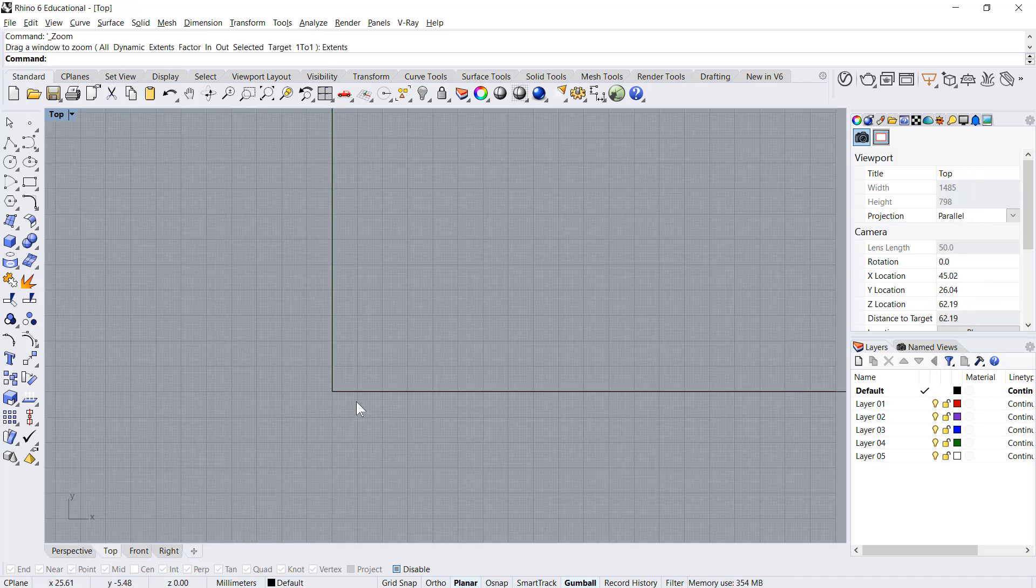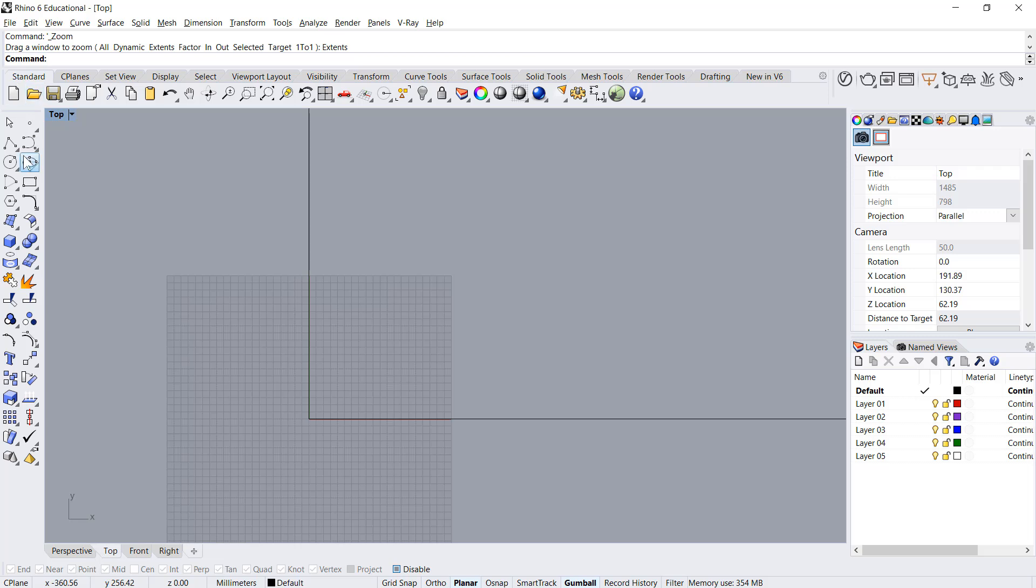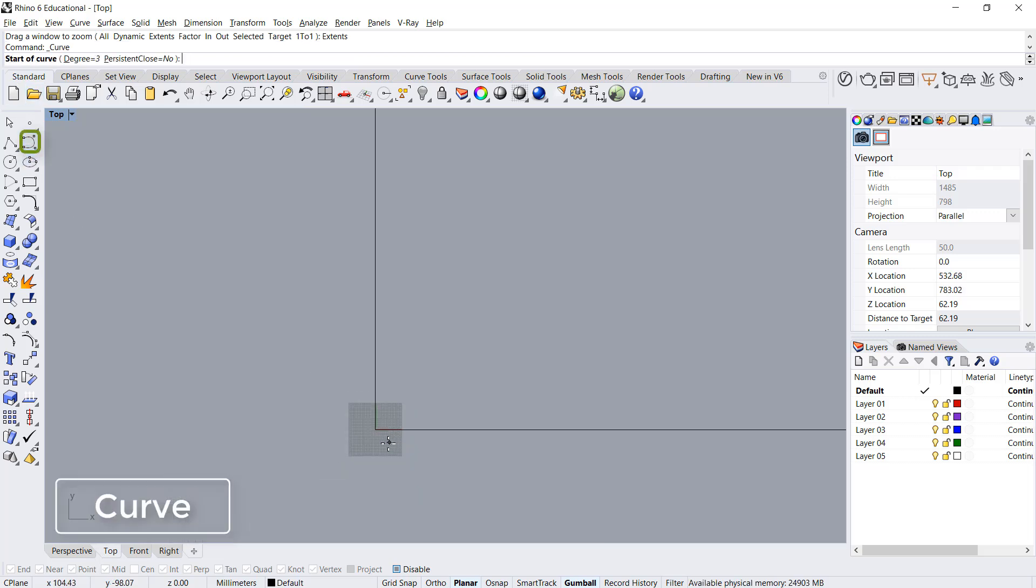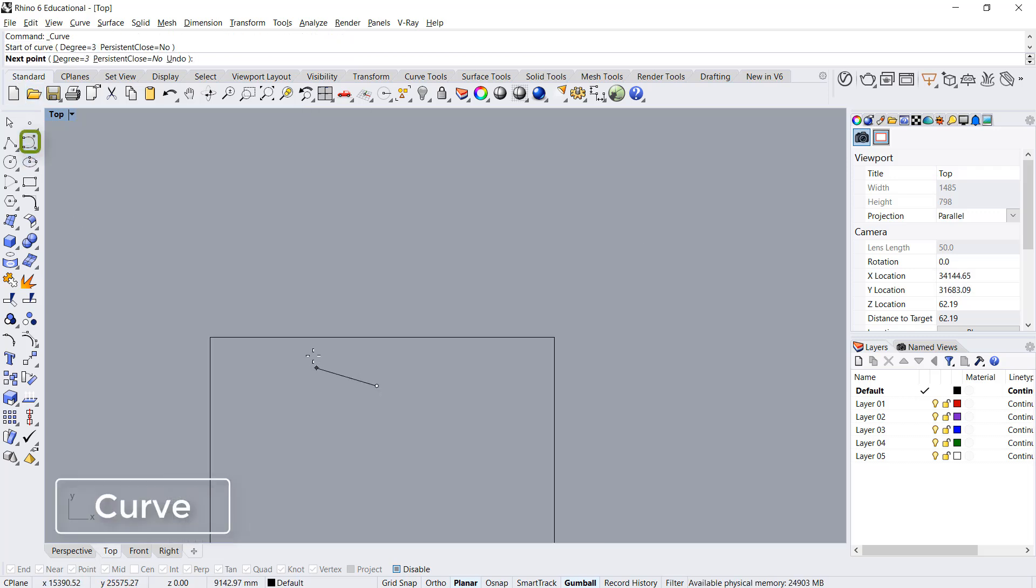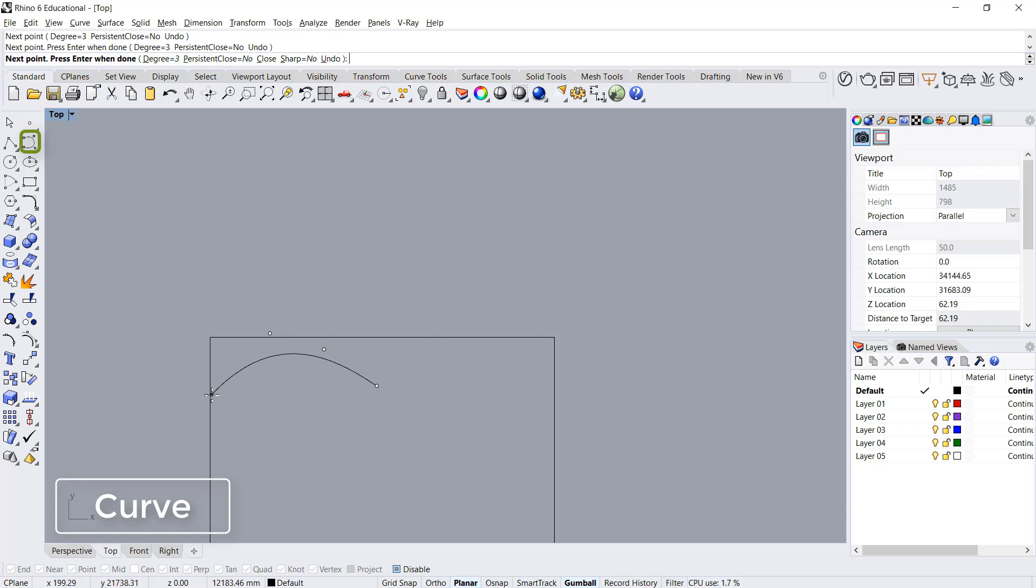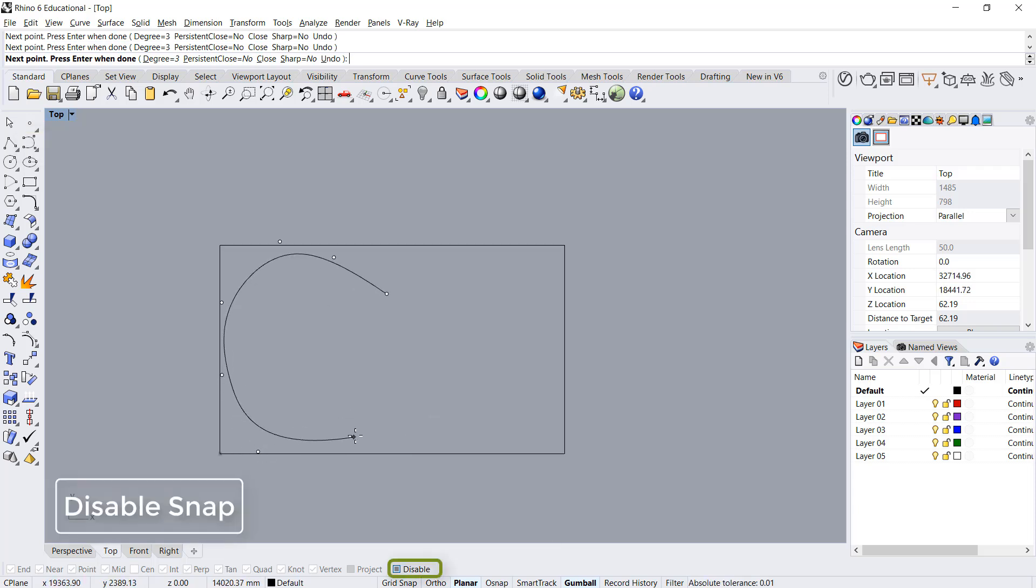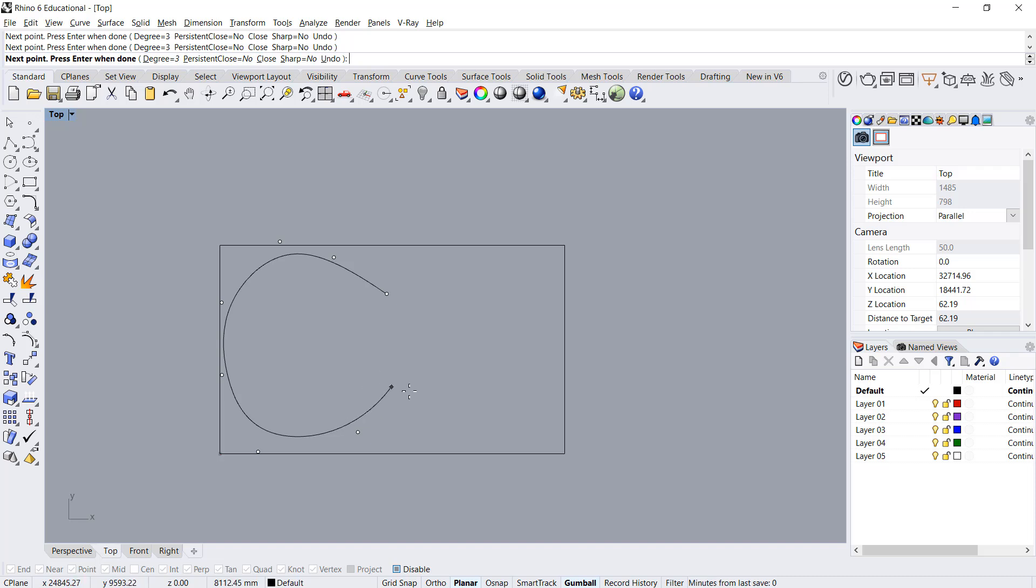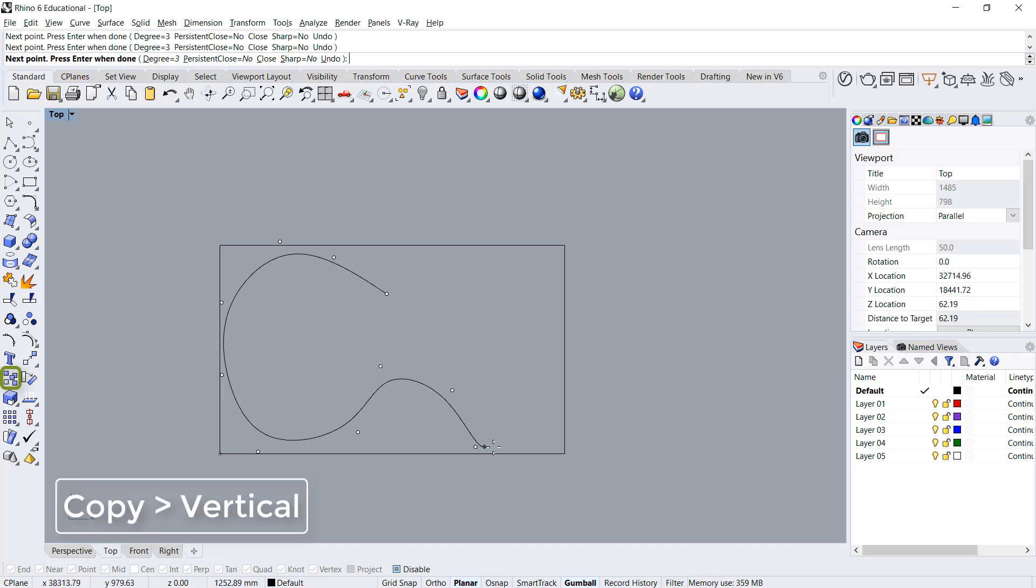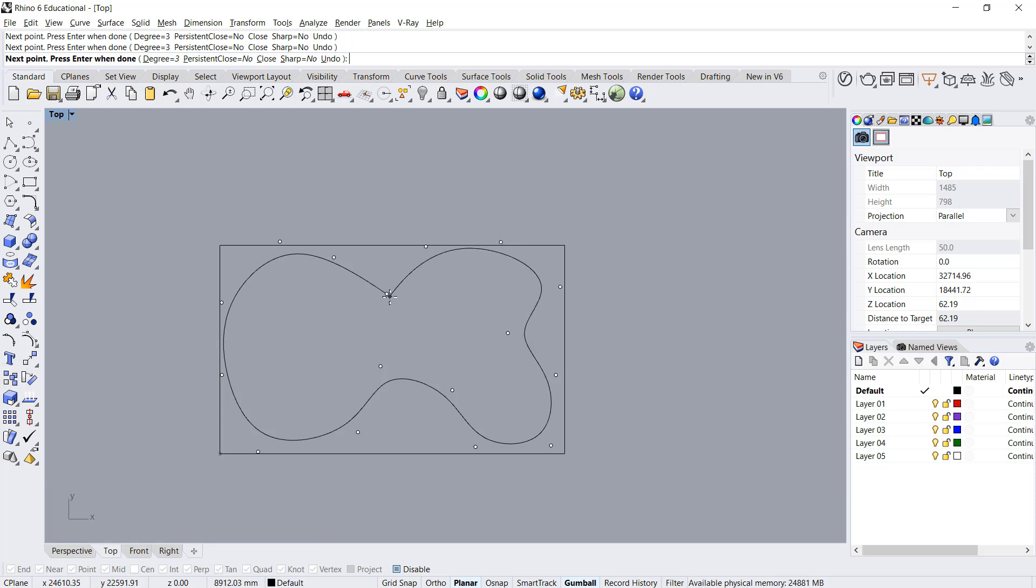Then I will create some curves and close them.